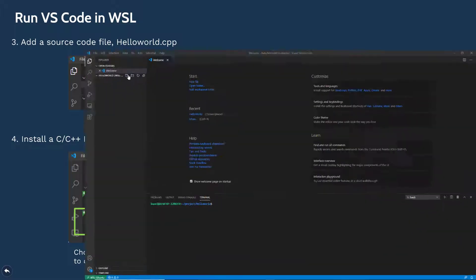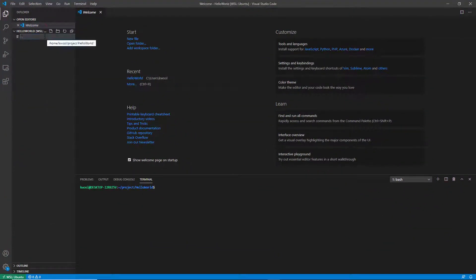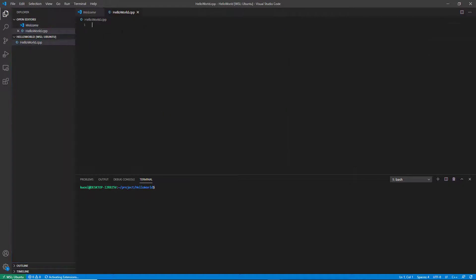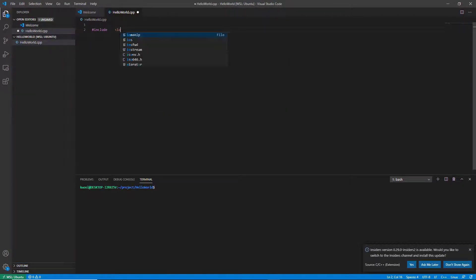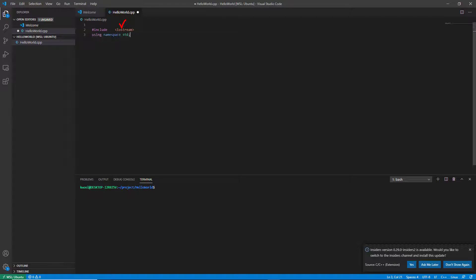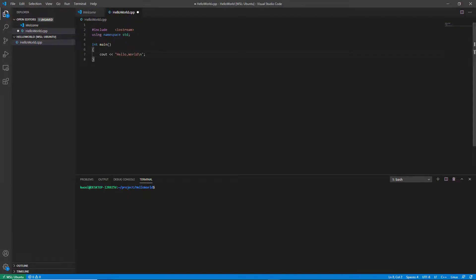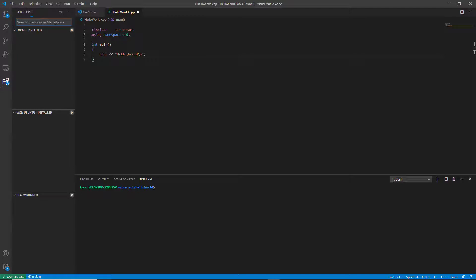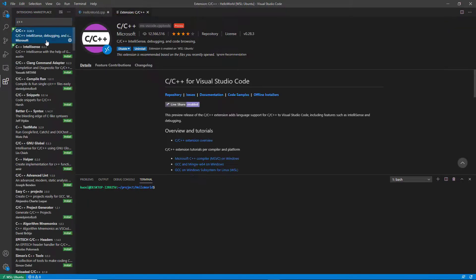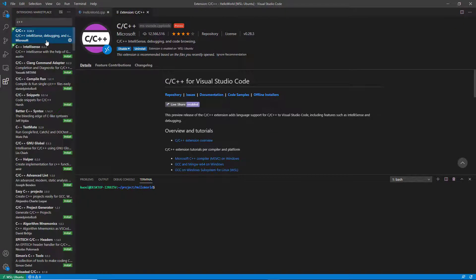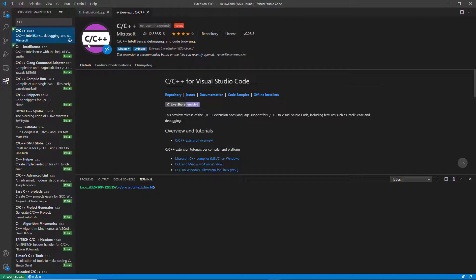I'm going to show again in the VS Code window. Add a new source file. The file name is hello-world.cpp. Edit the sample program like that. And click the package and find the C++. Install C++ extension in WSL Ubuntu and reload the VS Code.